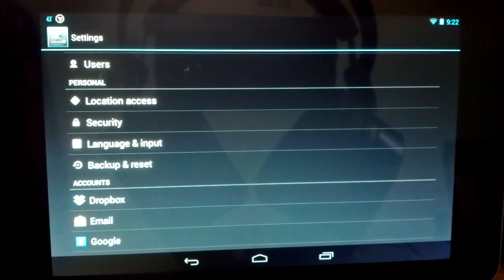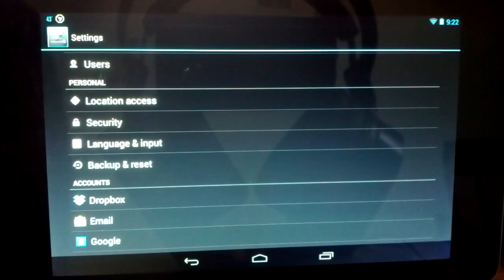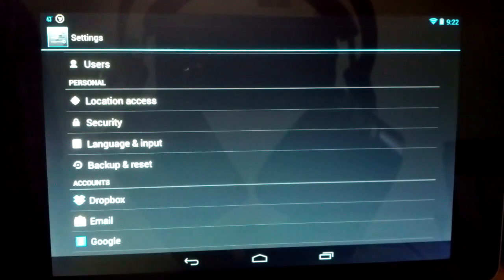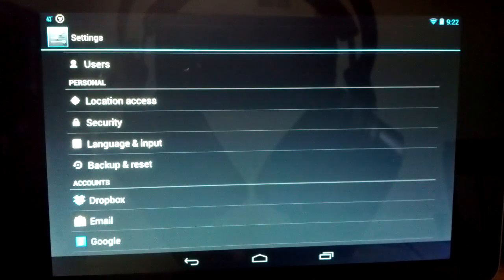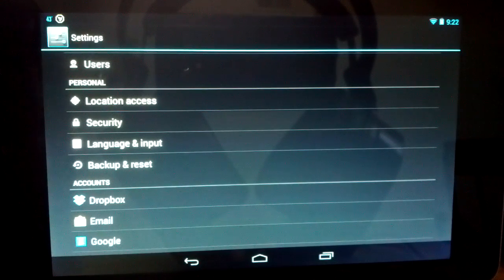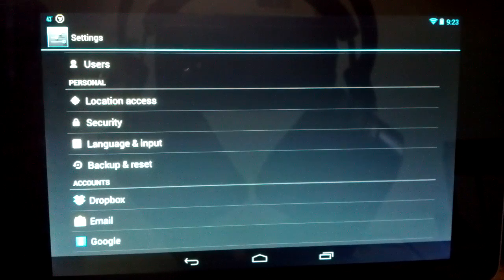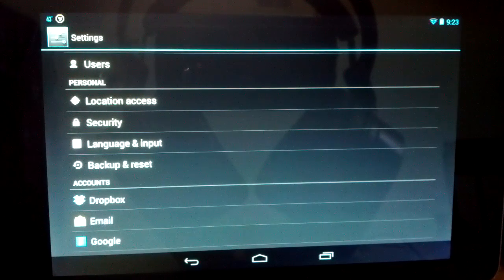Hey guys, it's Chaos here bringing you another Nexus 7 tip. I noticed in the stock keyboard there were no numbers on the top, so you actually had to open up a number pad in order to input any numbers, and that was starting to annoy me. So I was looking for a way to change that, found one, and figured I'd share that with you.